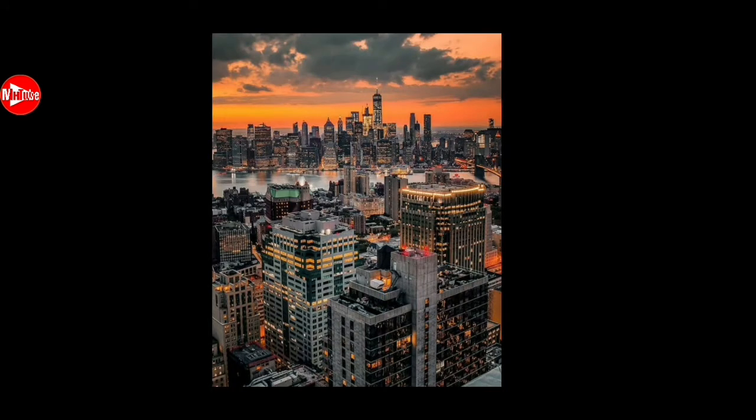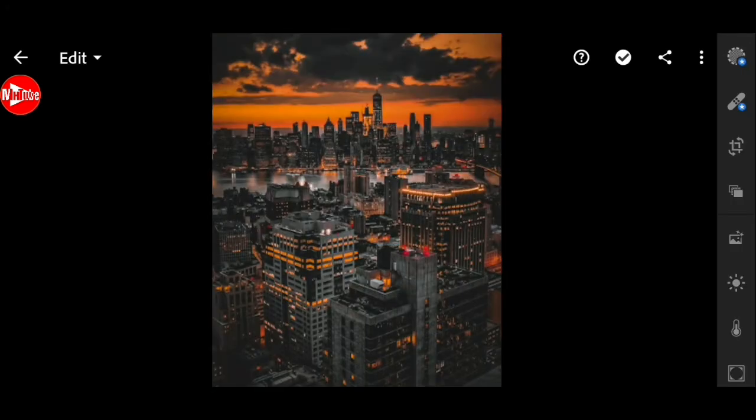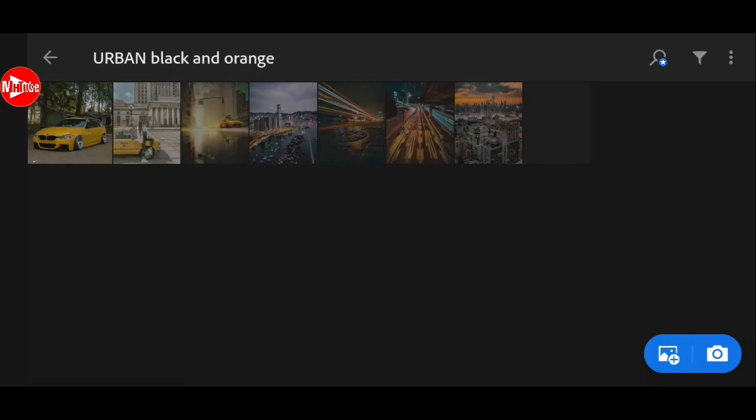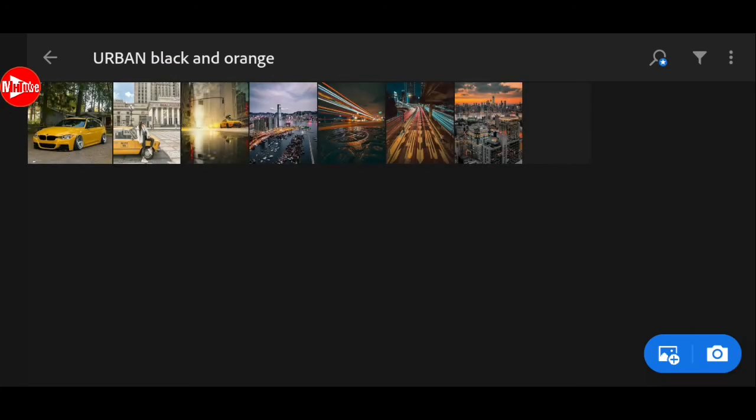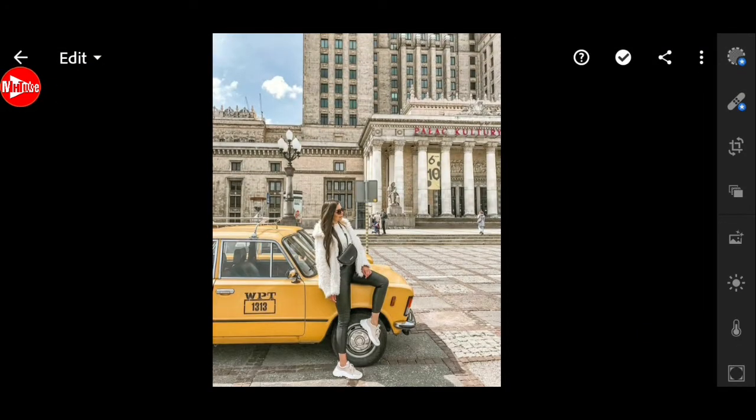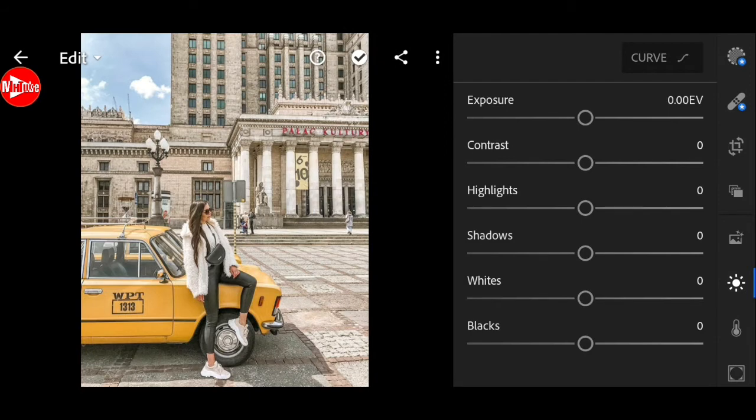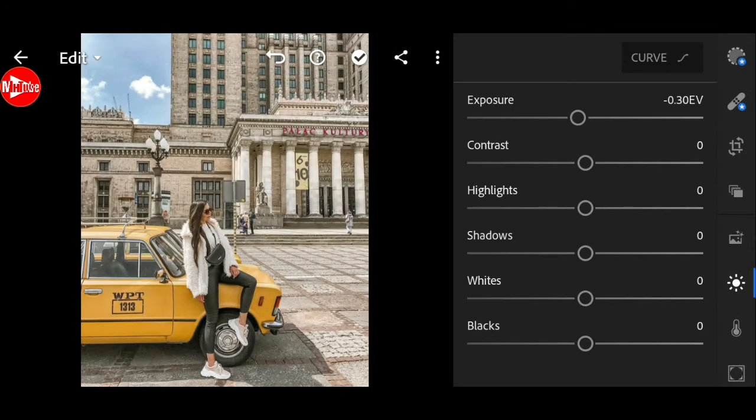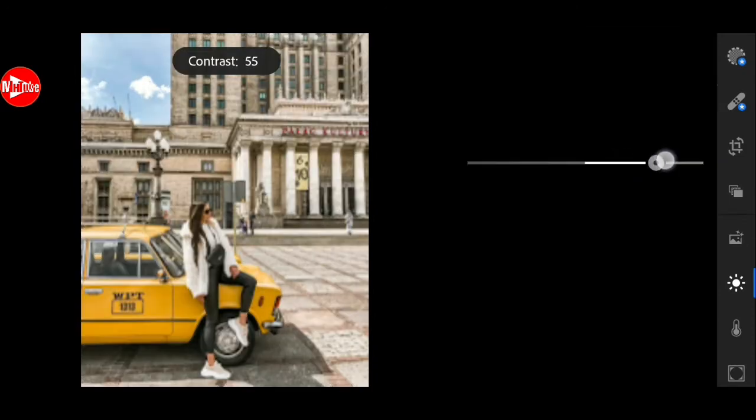So let's start editing. First go to light. Exposure down to negative 0.30. Plus 70 for contrast.